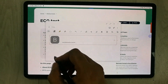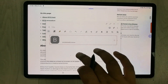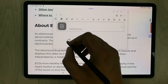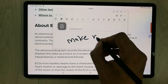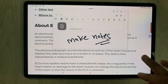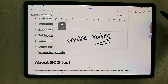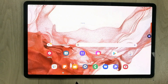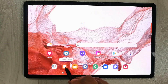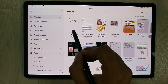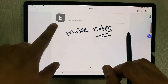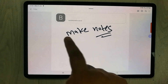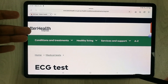Now if you want to take some information from this website you can make notes alongside the link. Once you are done, close the note and close the website as well. When you open Samsung Notes again, the note will be saved and the link will be visible at the top.